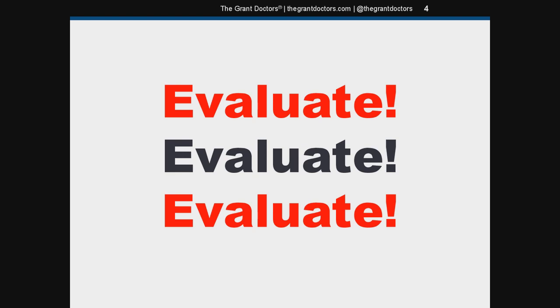If you have a project evaluator on your writing team from the get-go, they'll be able to develop an efficient method for evaluating your program's performance. When you build them into the grant's budget, you'll be able to hire them to conduct the annual evaluations you need. It just makes sense to bring them on board from day one.